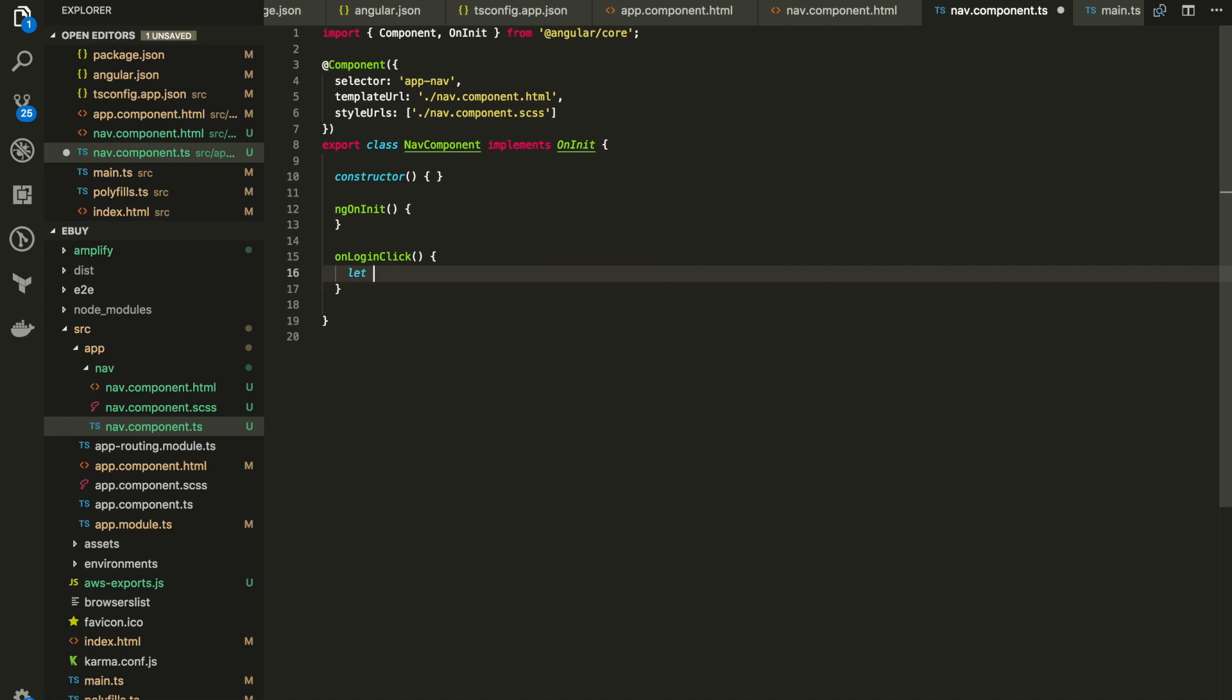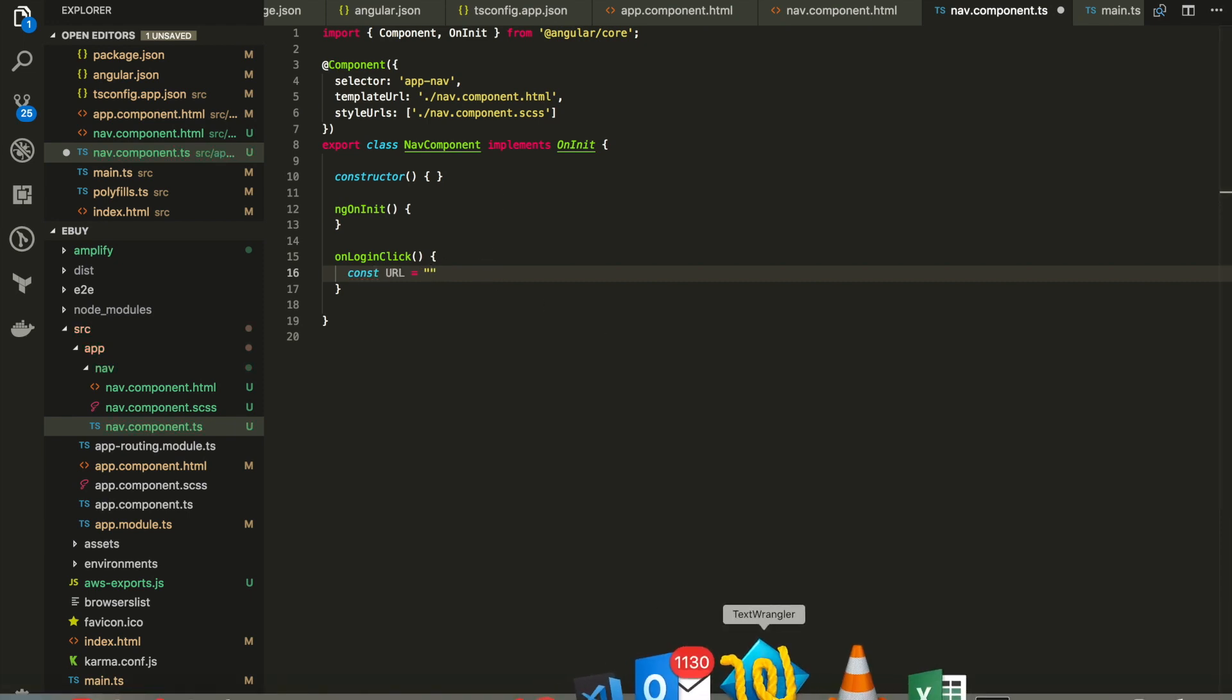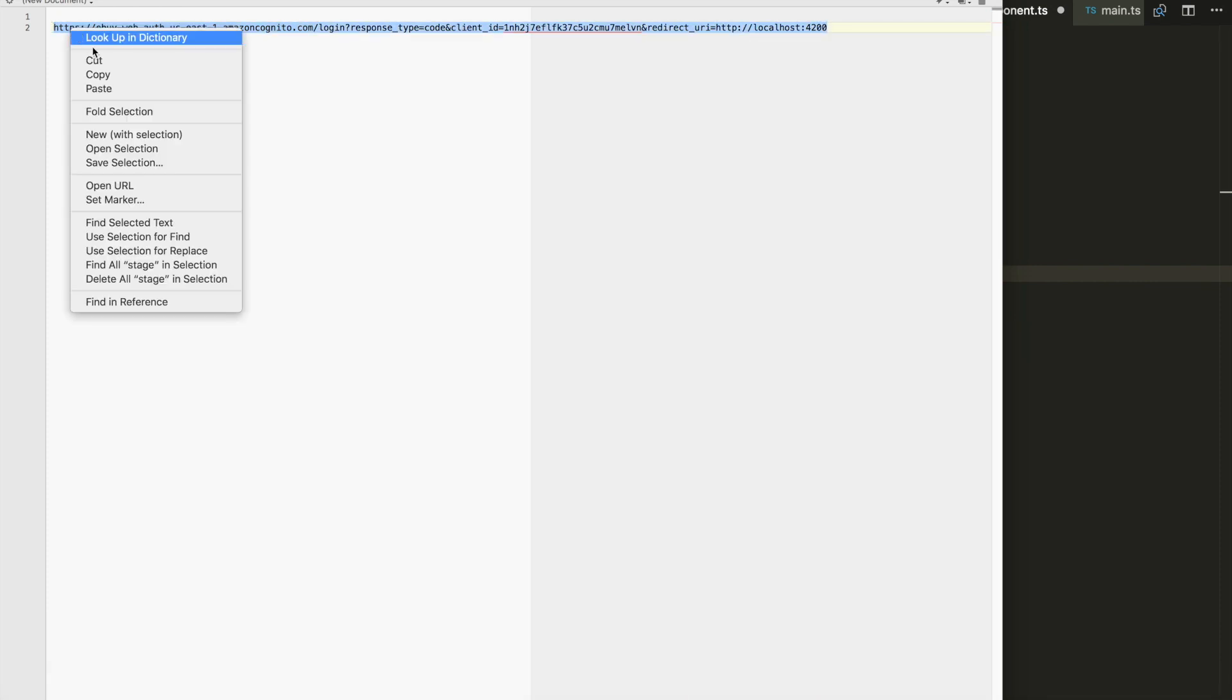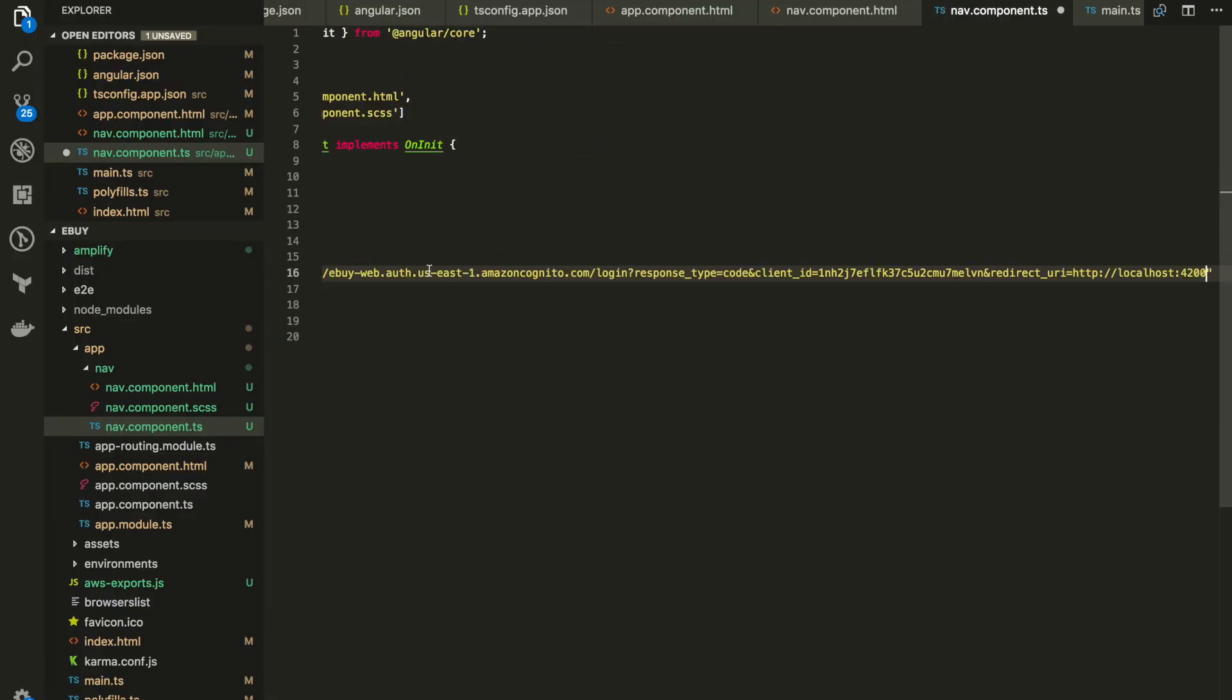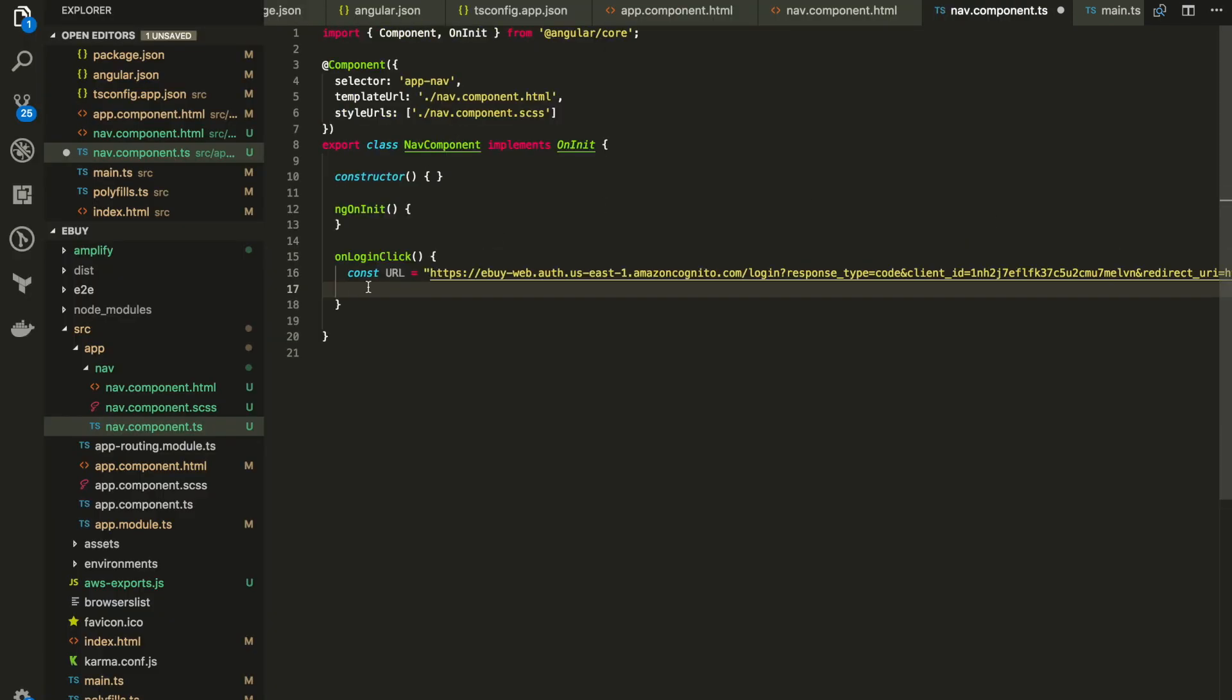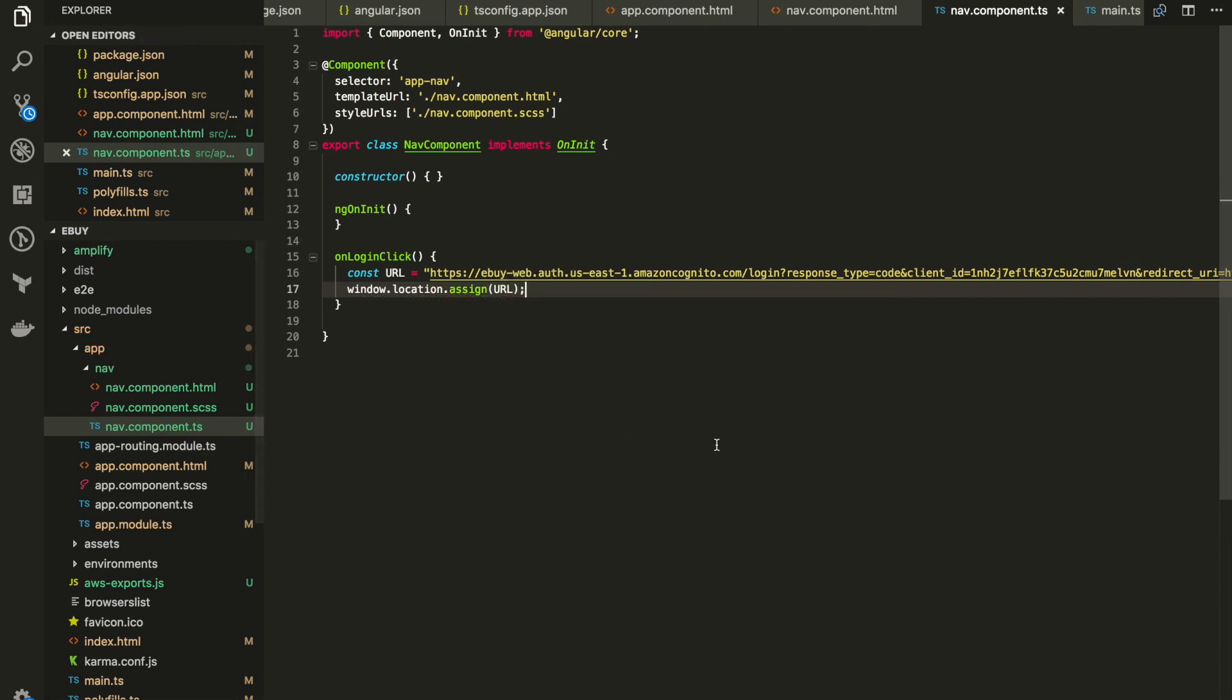Now we need to redirect to our hosted UI. How can we do that? Let's create a constant called URL. This is our redirection URL. For this URL, let me go to my notepad editor and I will copy in our hosted UI redirect URL, the complete redirect URL, and paste it in. Then let's redirect using window.location.assign and the URL. Let's see if this works.